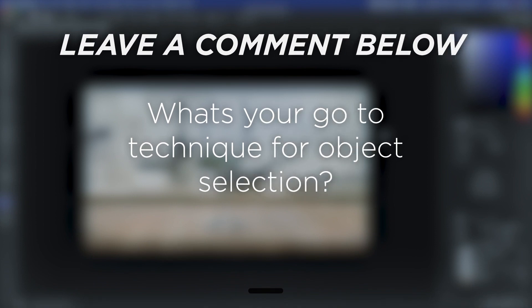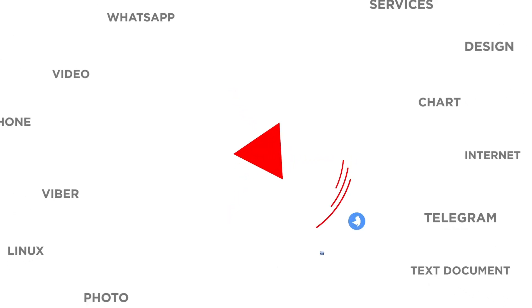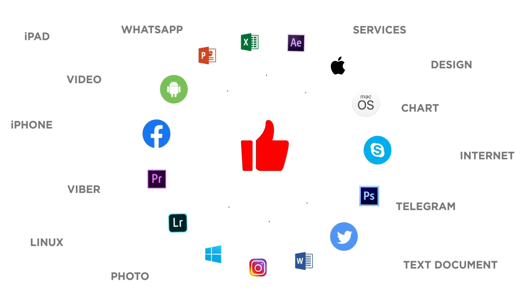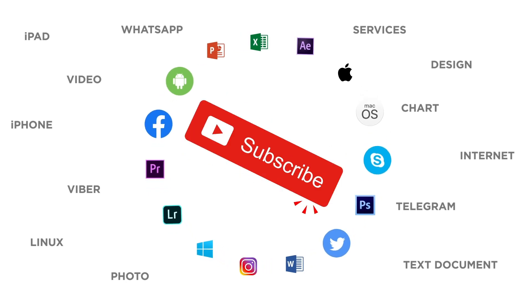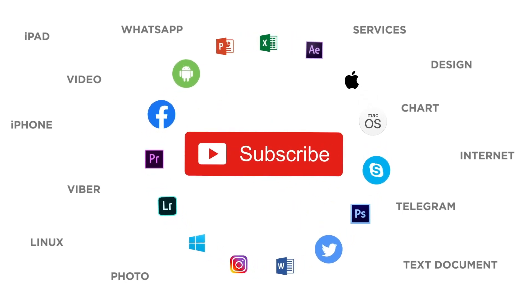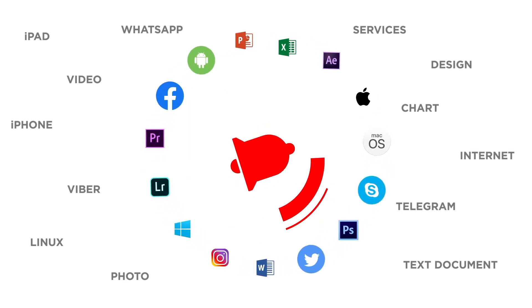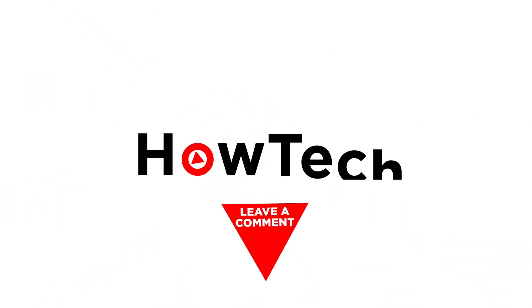What's your go-to technique for object selection? If you liked this video, don't forget to give it a thumbs up and subscribe to our channel. And make sure to press the bell button to be the first to know about our new videos.